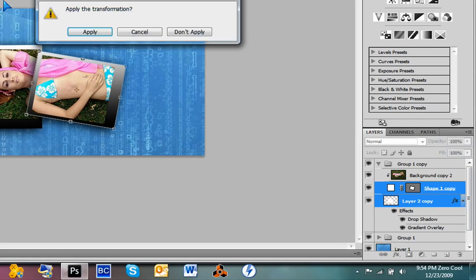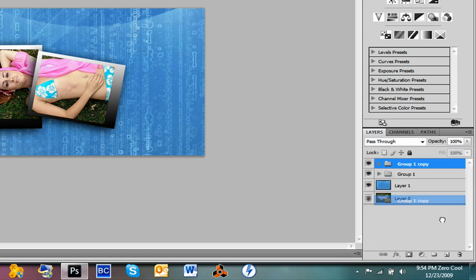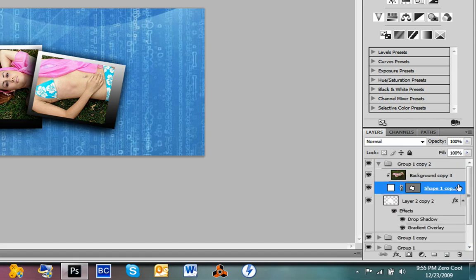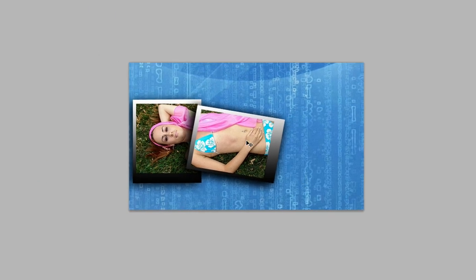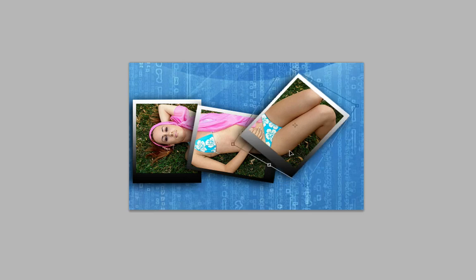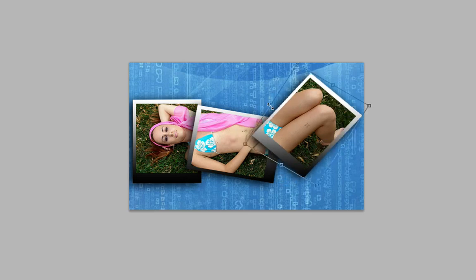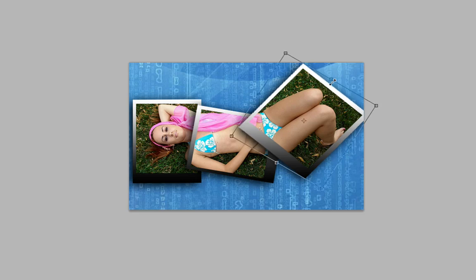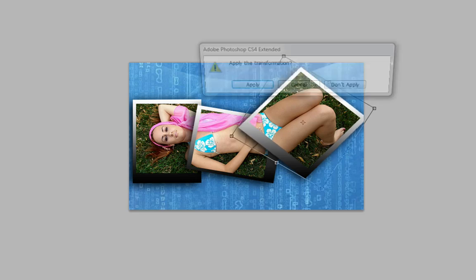As many times as you want, for as many pictures or photograph images you want, keep doing the same process: copy the group, click on the shape and Layer 2, and just drag. Use Control T to transform. You can extend the frames if you want — extend this one a little bit, even it out. You can overlap if you want.